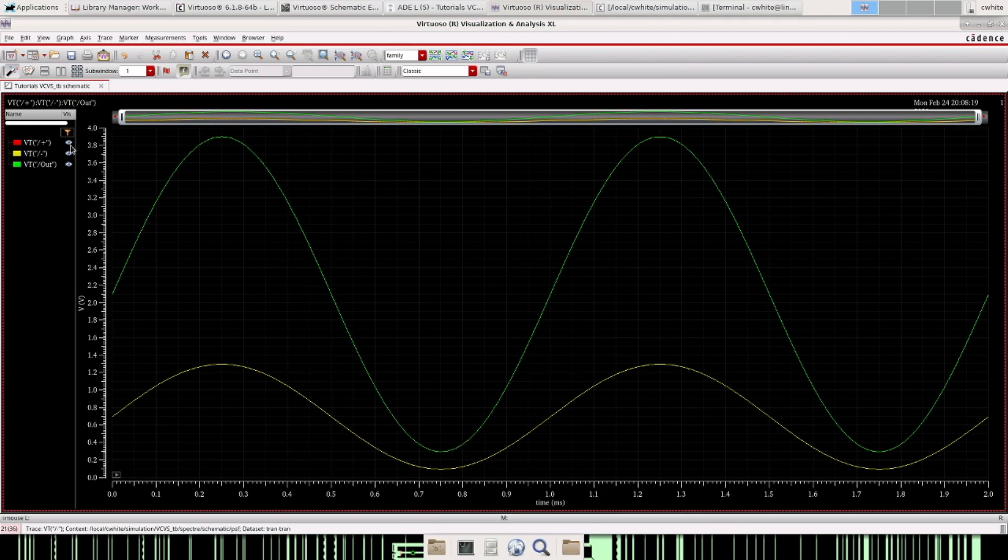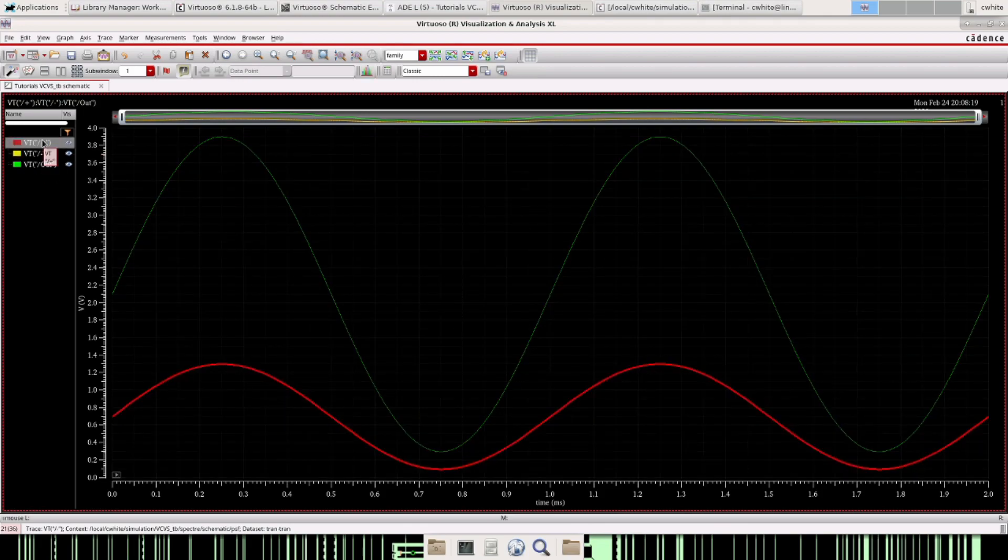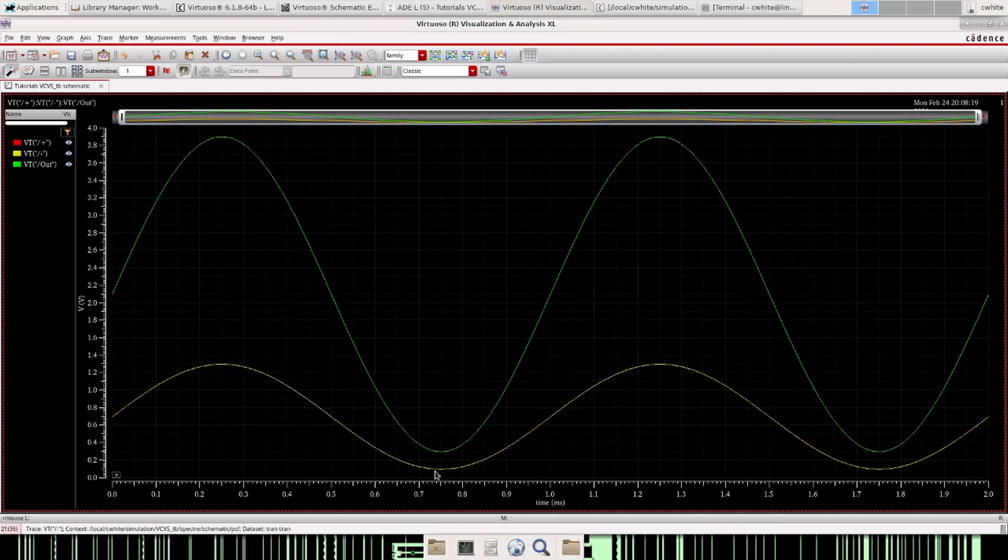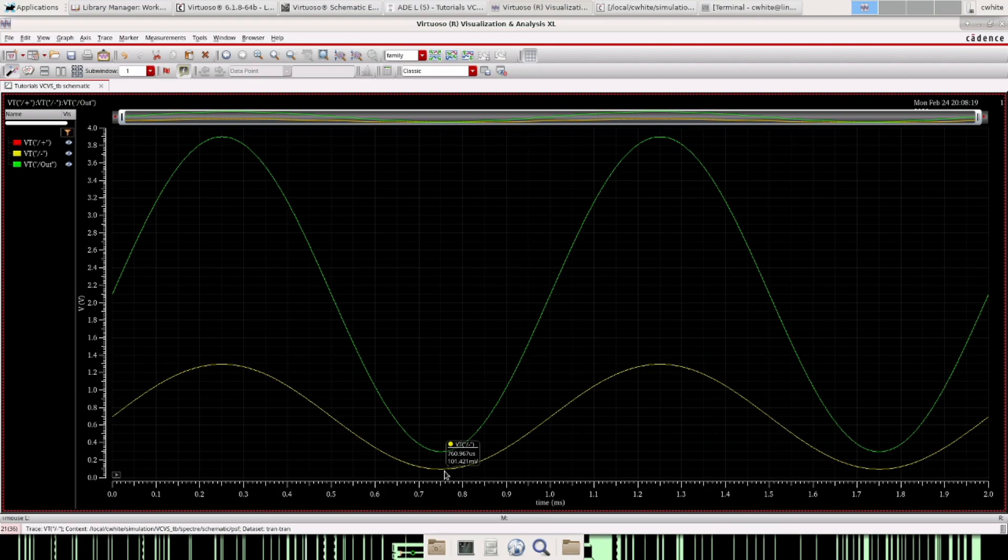And then for our lows, this is our input by the way, this red line right here, and then for the low, 100 millivolts times three you get 300 millivolts. So it's behaving like an op amp, we have a gain of three and you can go ahead and play with these settings here.